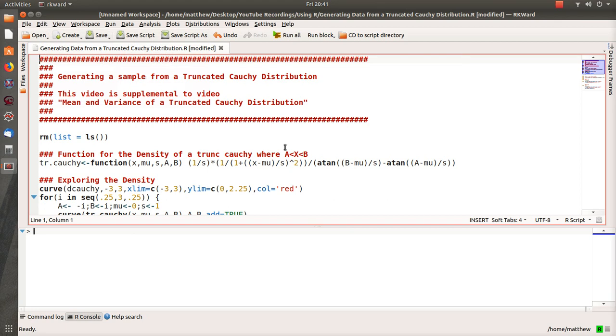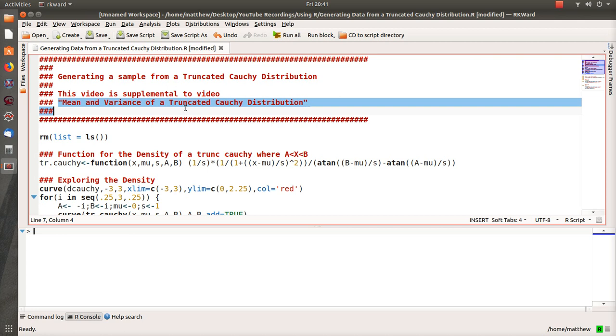Hello, this is a video on generating a sample from a truncated Cauchy distribution. This is really a follow-up video to one I just put out on the mean and variance of a truncated Cauchy distribution.